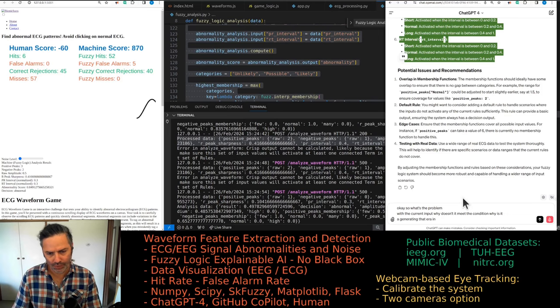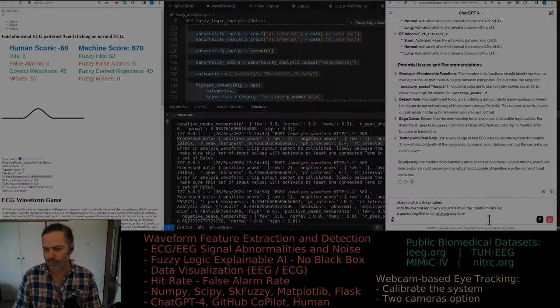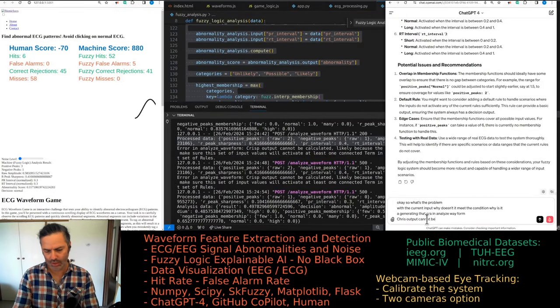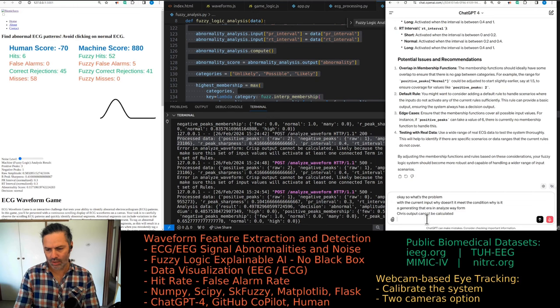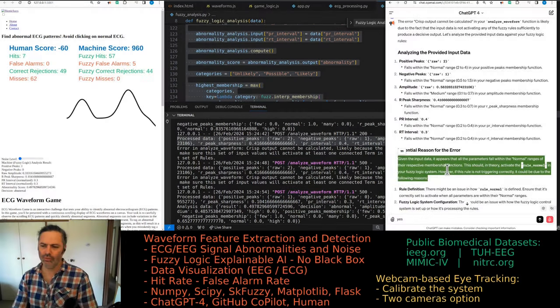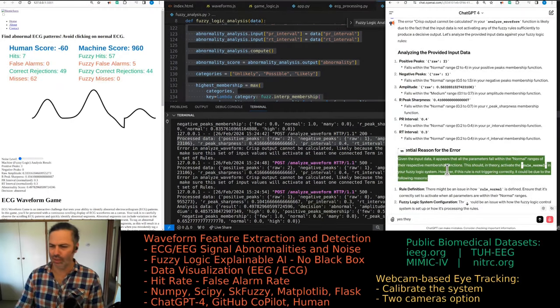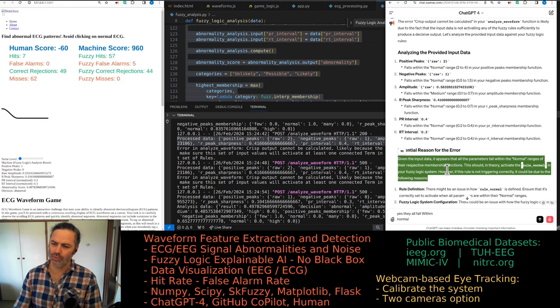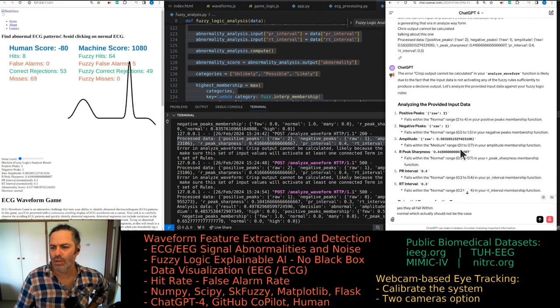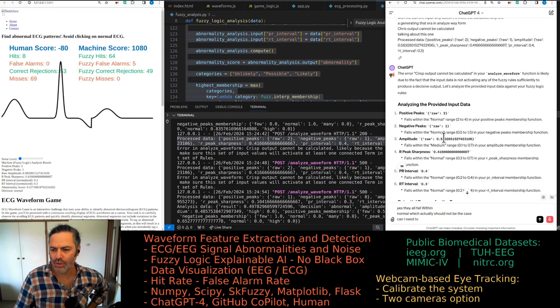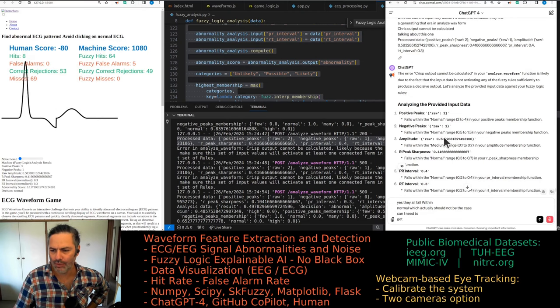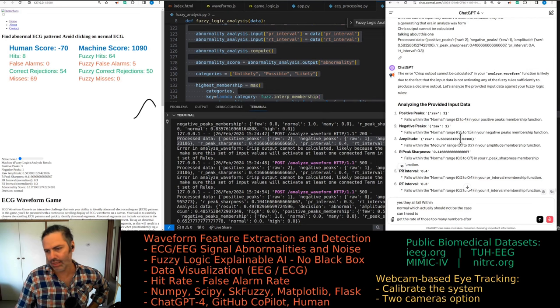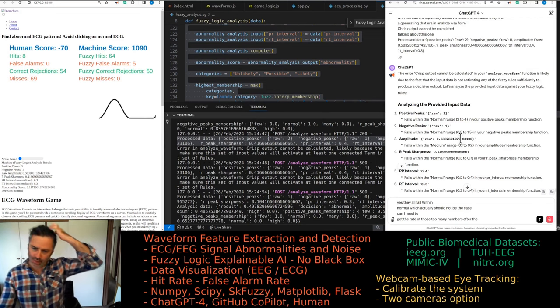I'm talking about this one. They all fall within normal, which actually should not be the case. I might need to get rid of those too many numbers after the decimal point.